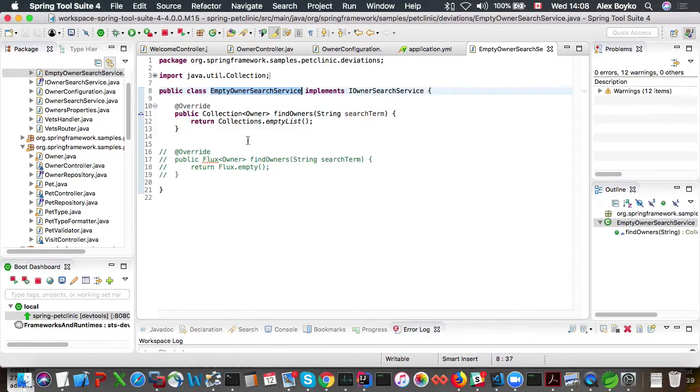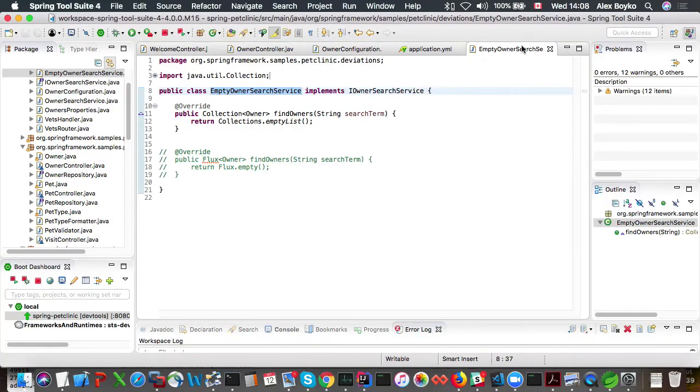And we could see that the type kind of has an expected implementation. It just returns an empty list.